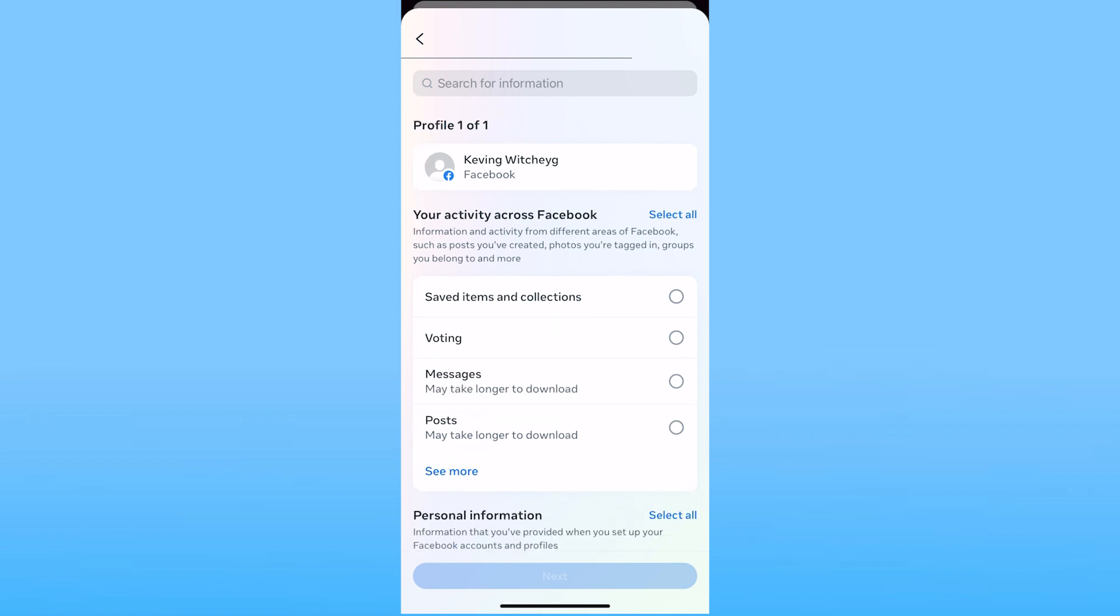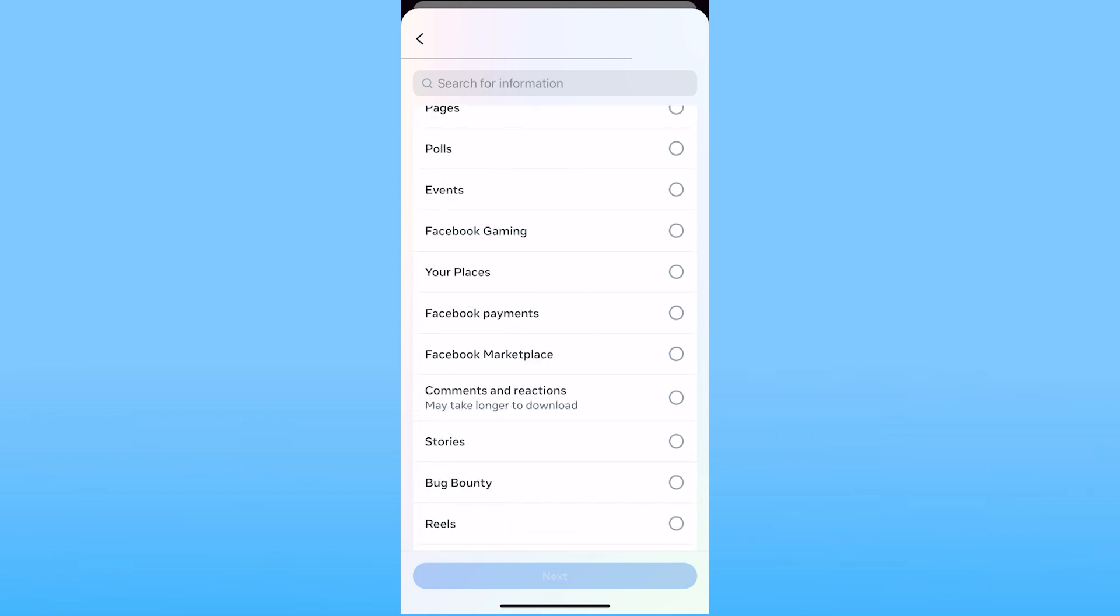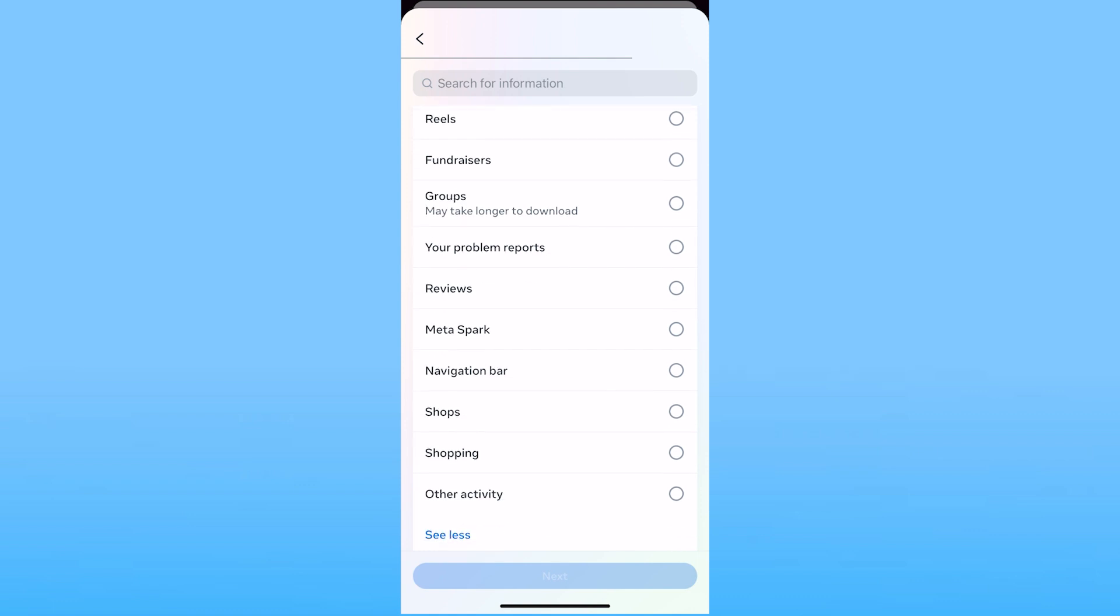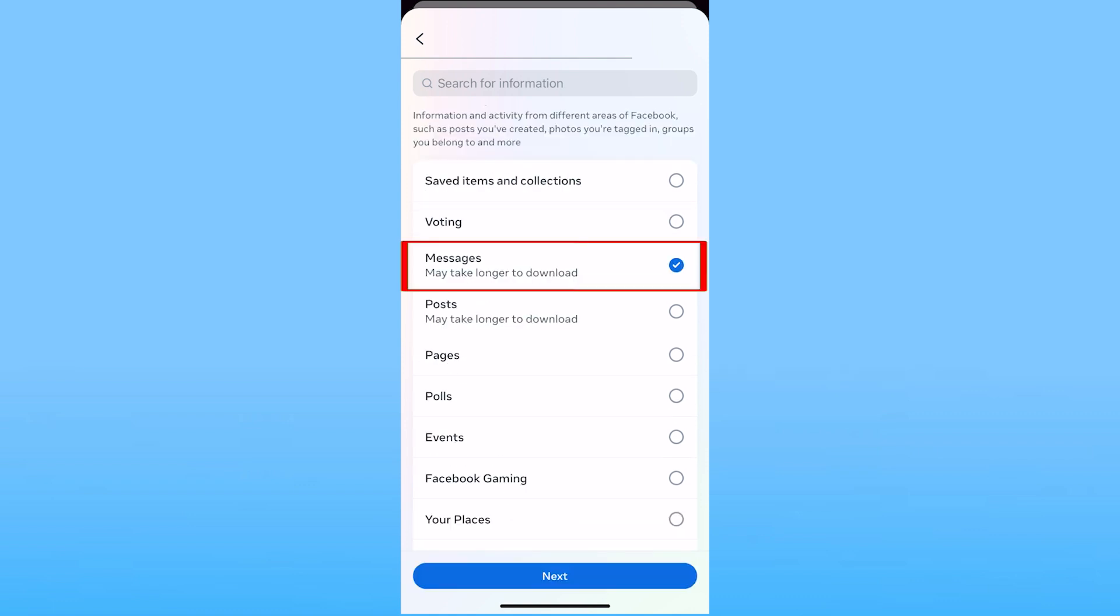What you want to do is click on see more and from here you want to choose messages only. Once you see messages click on messages and click on next.